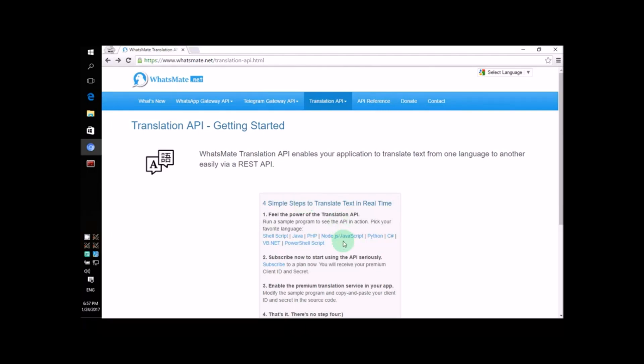Hey! How's it going? Today, I'm going to show you how you can translate text in Node.js. It's actually much easier than you might think. Just follow me and I'll show you exactly what to do.